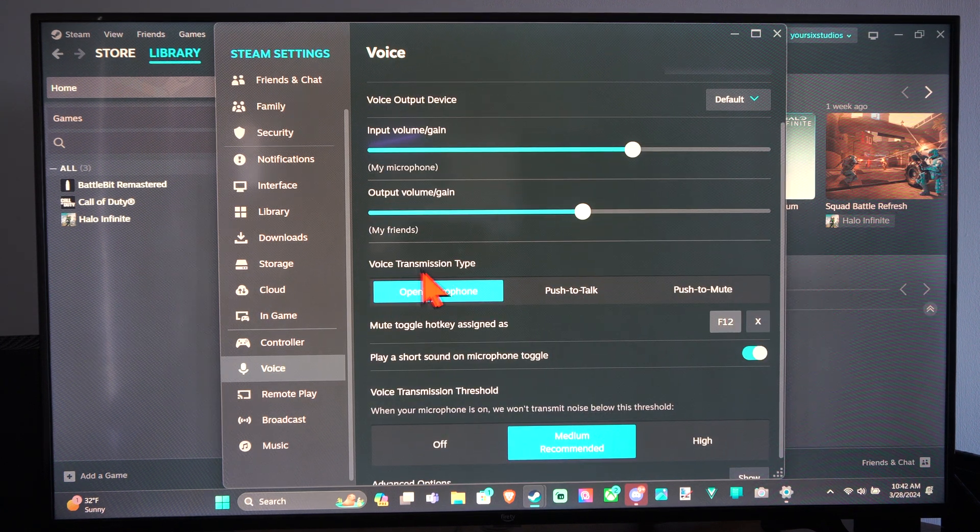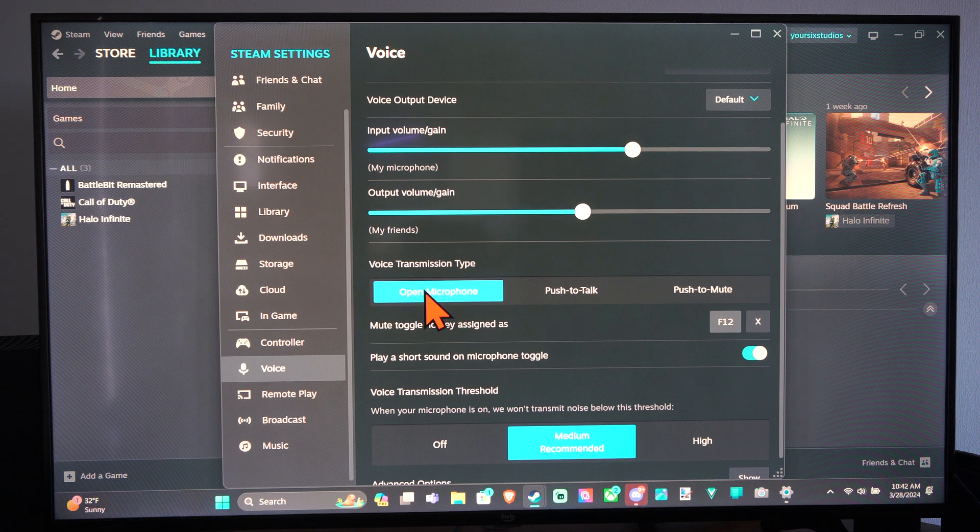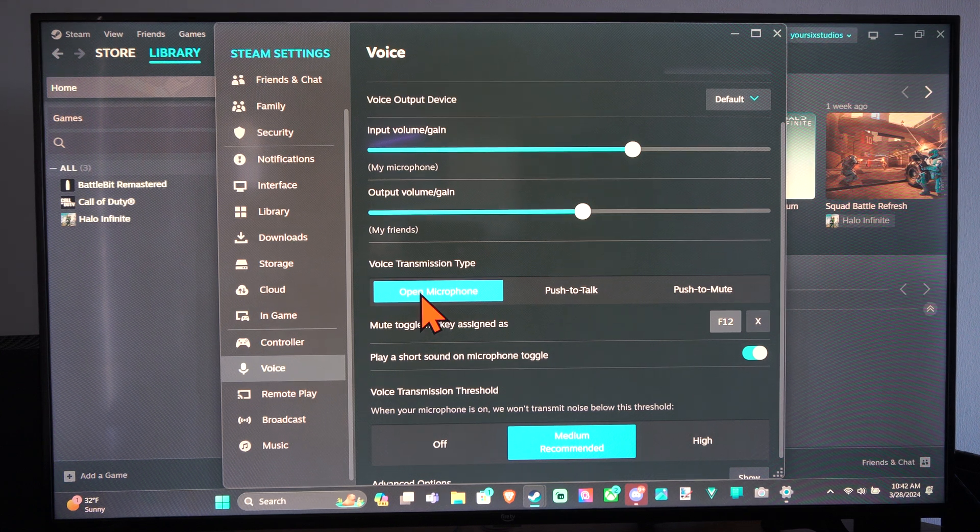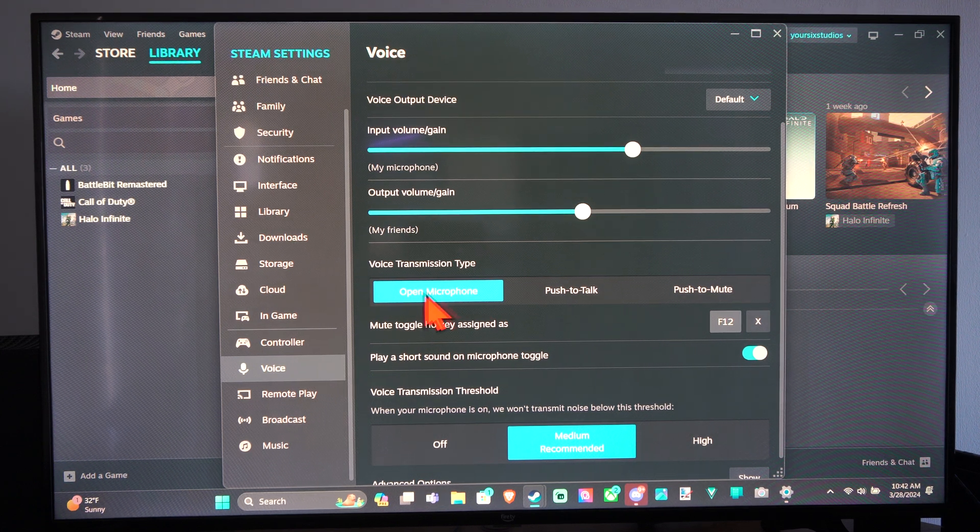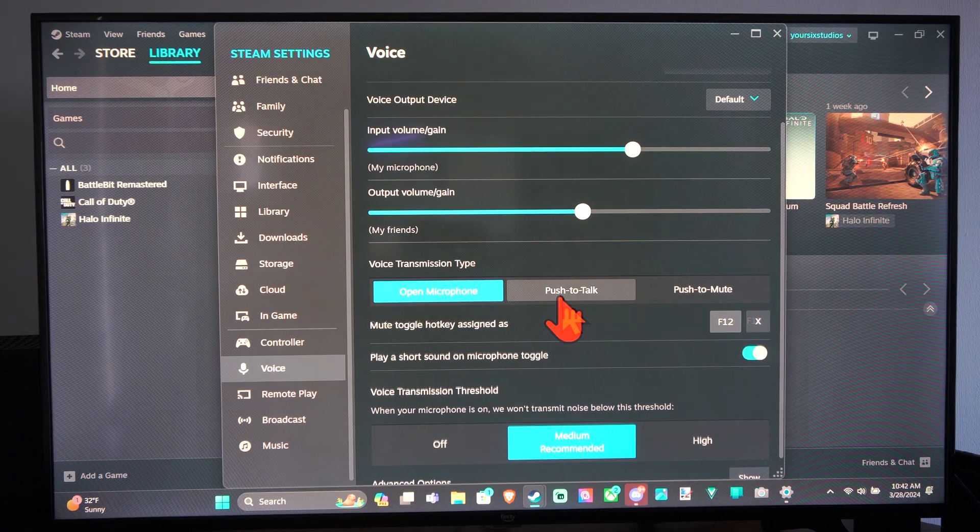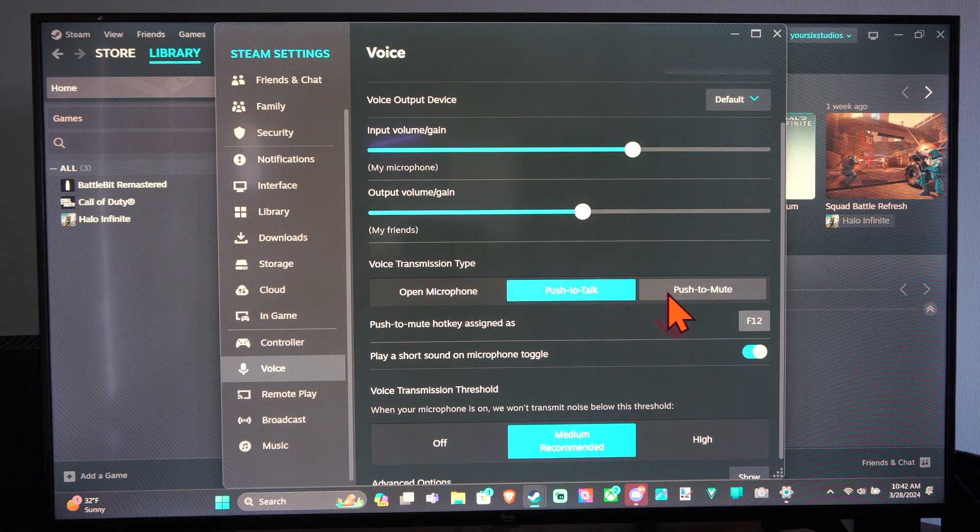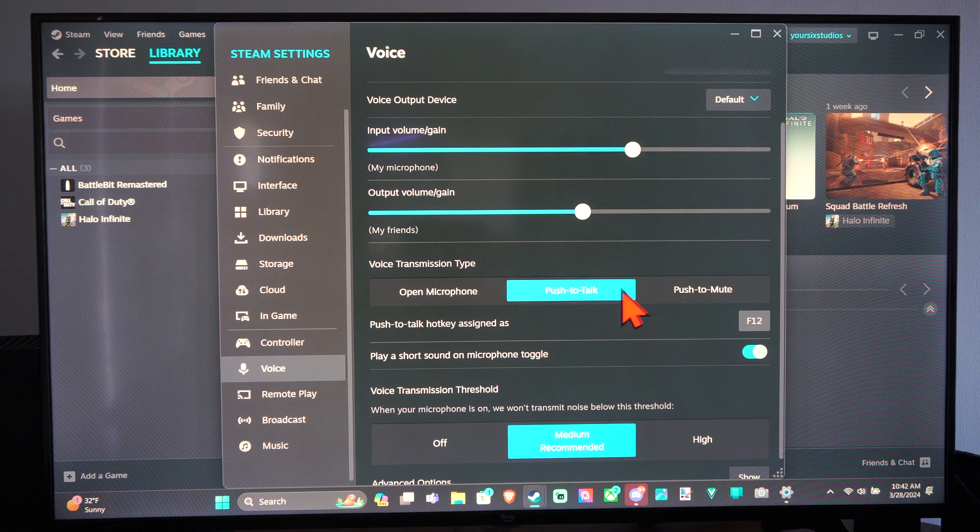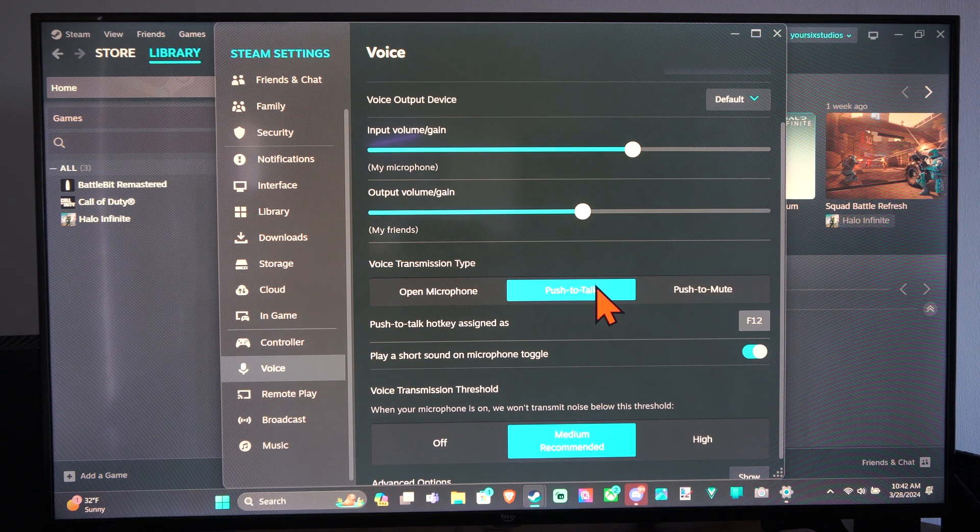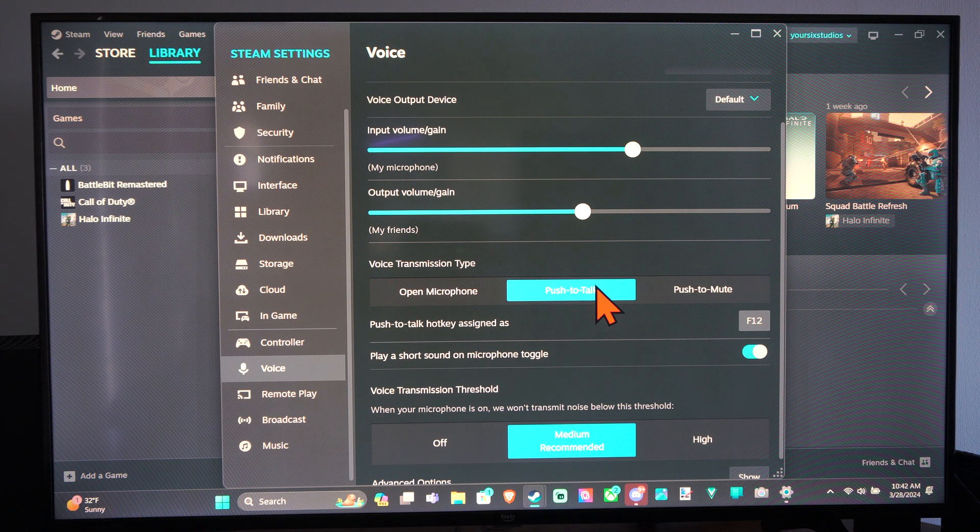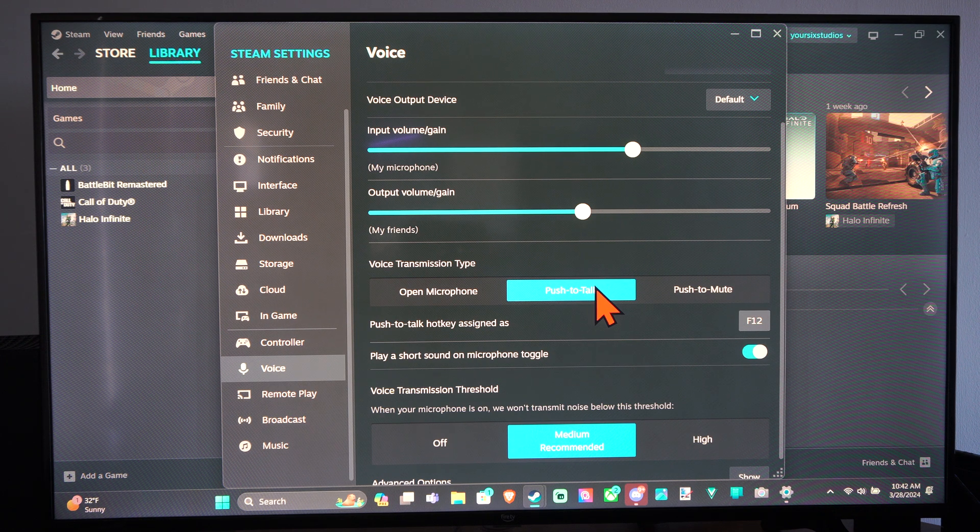Then right here is the Voice Transmission Type. Open Microphone looks like it's the default. We want to go to Push to Talk or Push to Mute. There's a small difference between them. Push to Talk, when you press down the button, that's only when the microphone is going to be active.